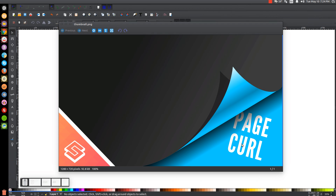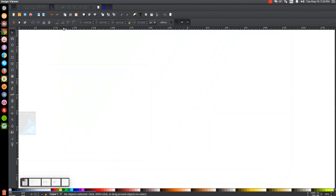This is Nick with LogosbyNick.com and in today's tutorial I'll be demonstrating how you can create a vector page curl effect using Inkscape. At any point in this tutorial you can look down at the bottom left hand side of my screen to see which mouse clicks and keystrokes I'm using.